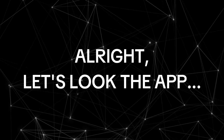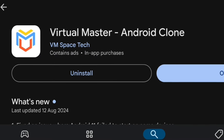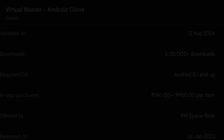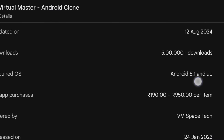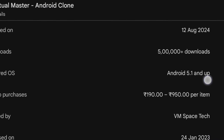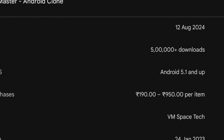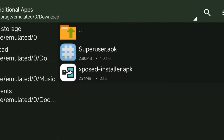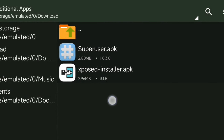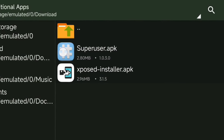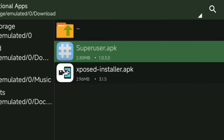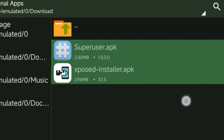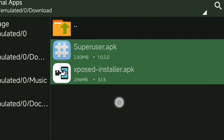Without wasting time, let's look at the app. The app name is Virtual Master. This app is available on the Play Store. It supports Android versions from 5 to 14. Also, the important thing is that there are no ads in this app. If you want root access in Virtual Master, you need to install Super User and Xposed Installer. I'll now show you how to install them and get root access.